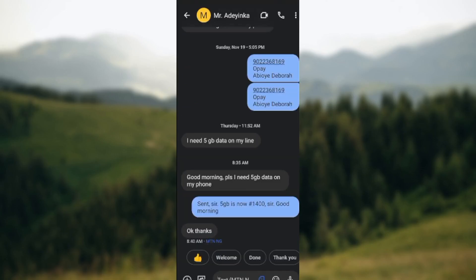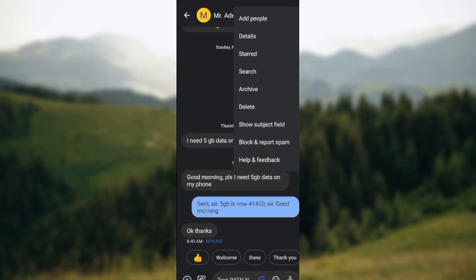On this page, move to the top right corner of the screen where you can see three dots and click on it. After clicking on it, a box will be displayed with some options. Select Details, which is located under Add People.